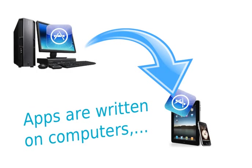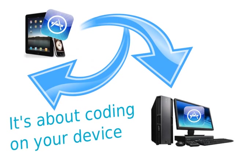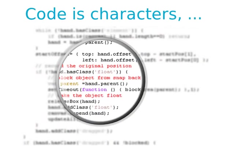Well, there are a lot of tools out there to develop apps on your computer for your device. But Touched is not only about writing programs for your device. Touched is about writing programs on your device.